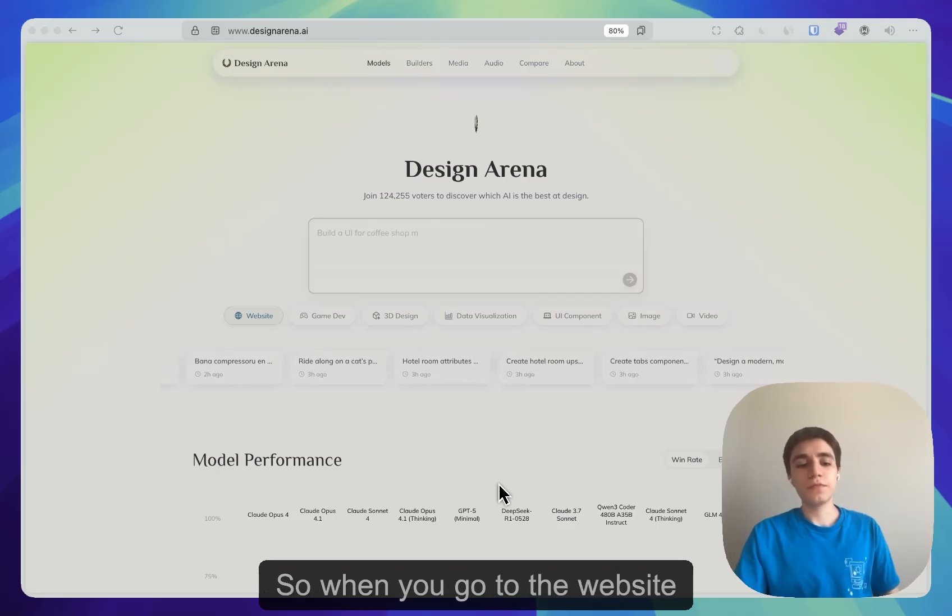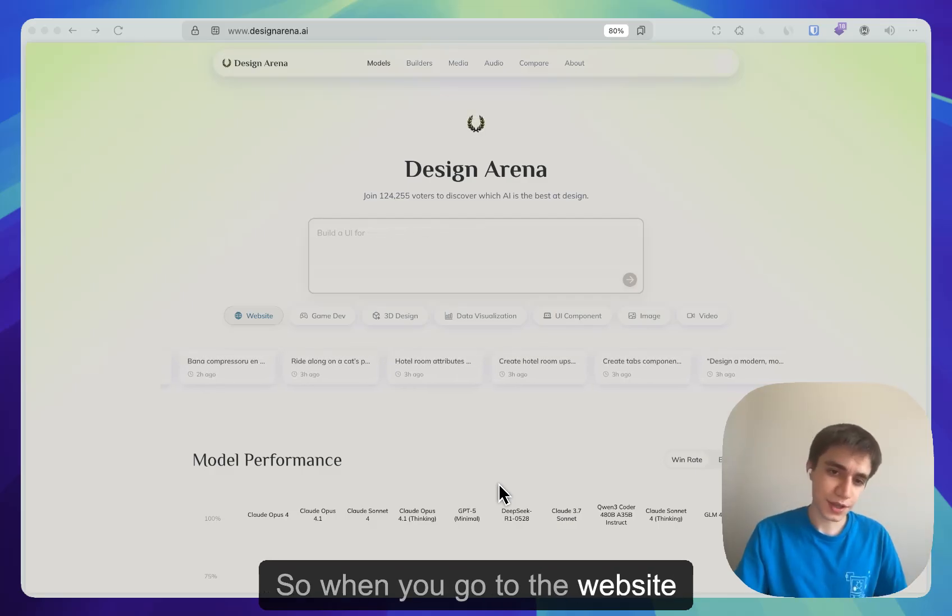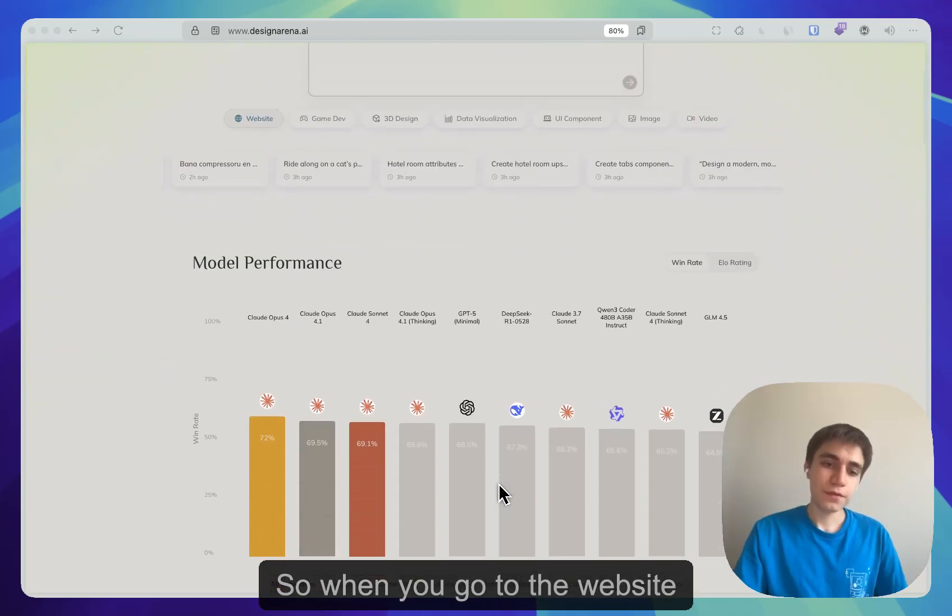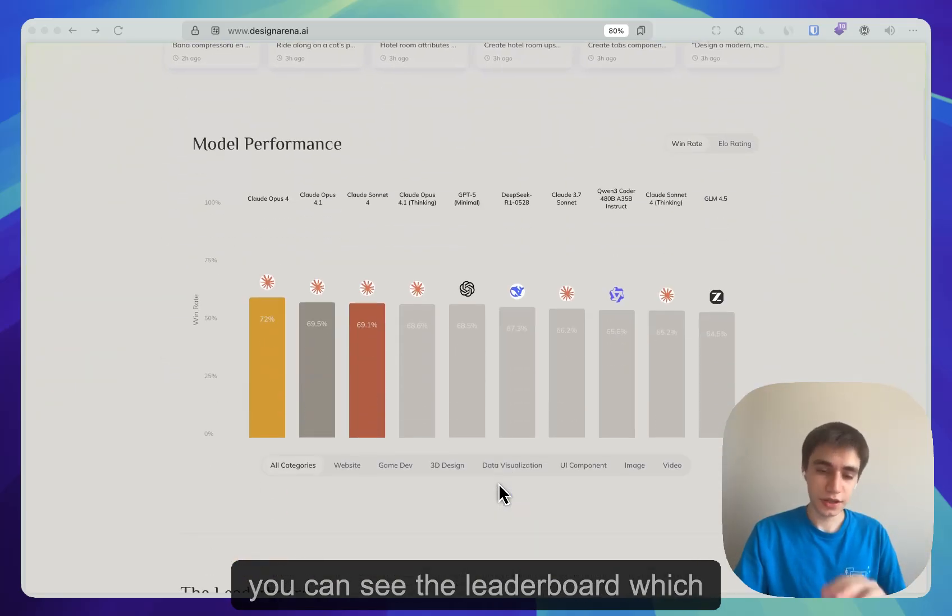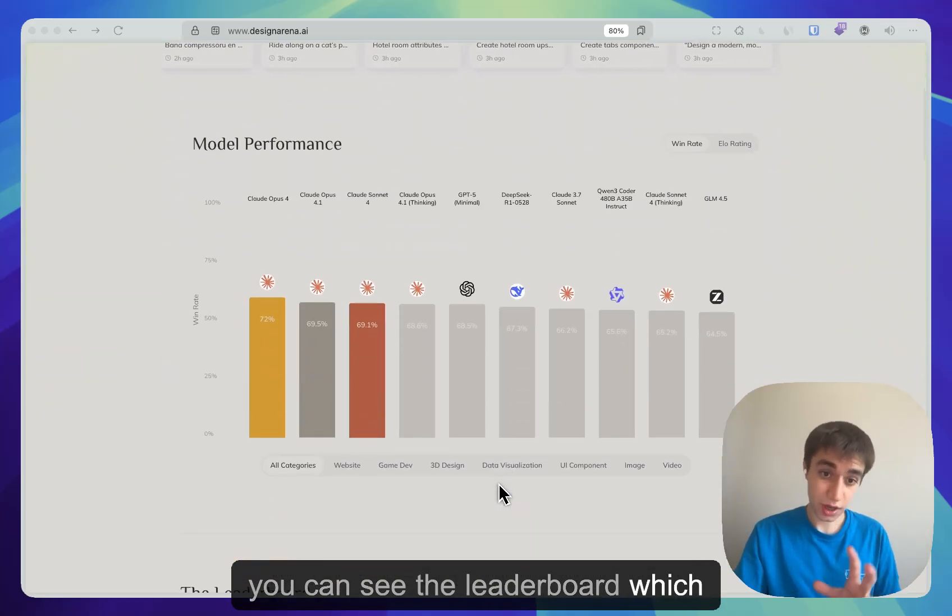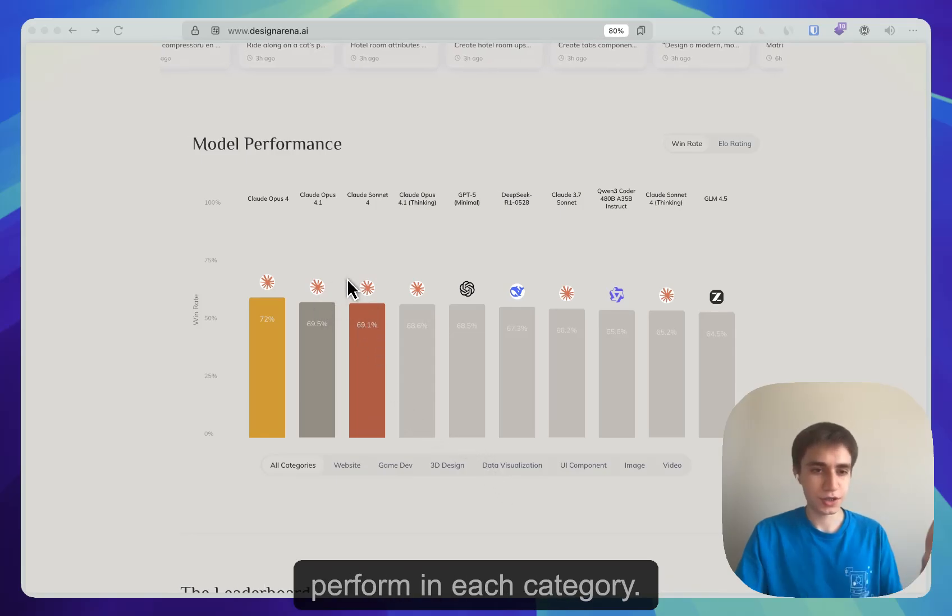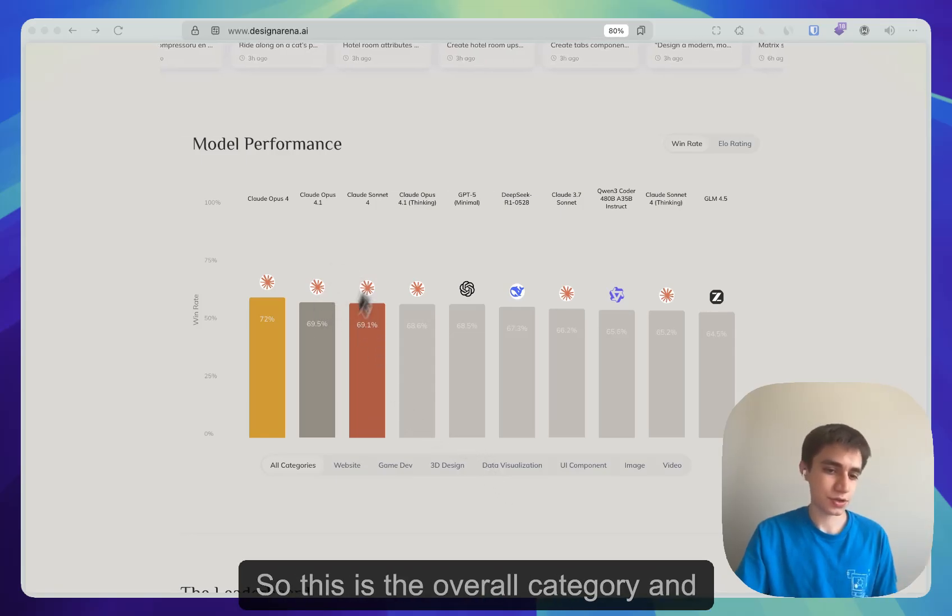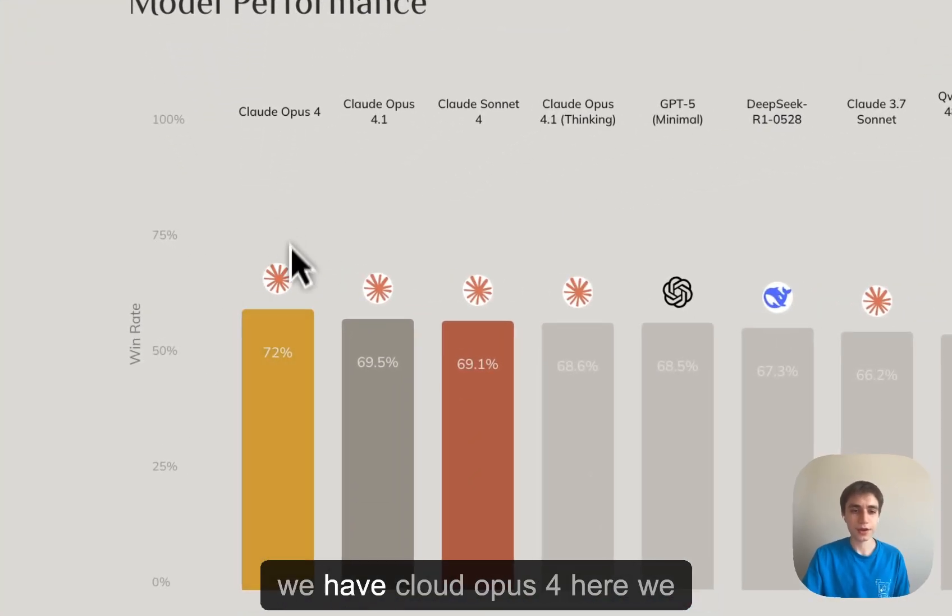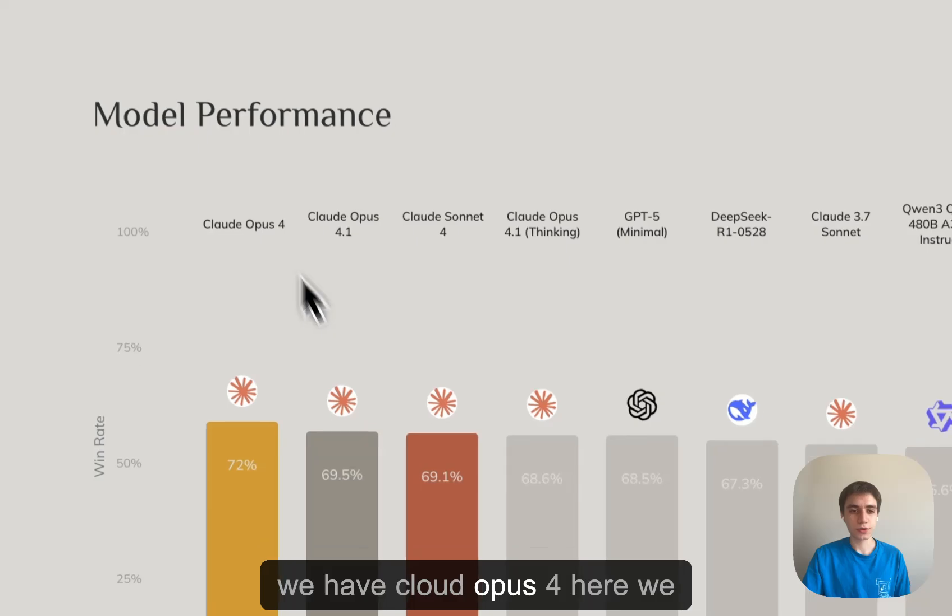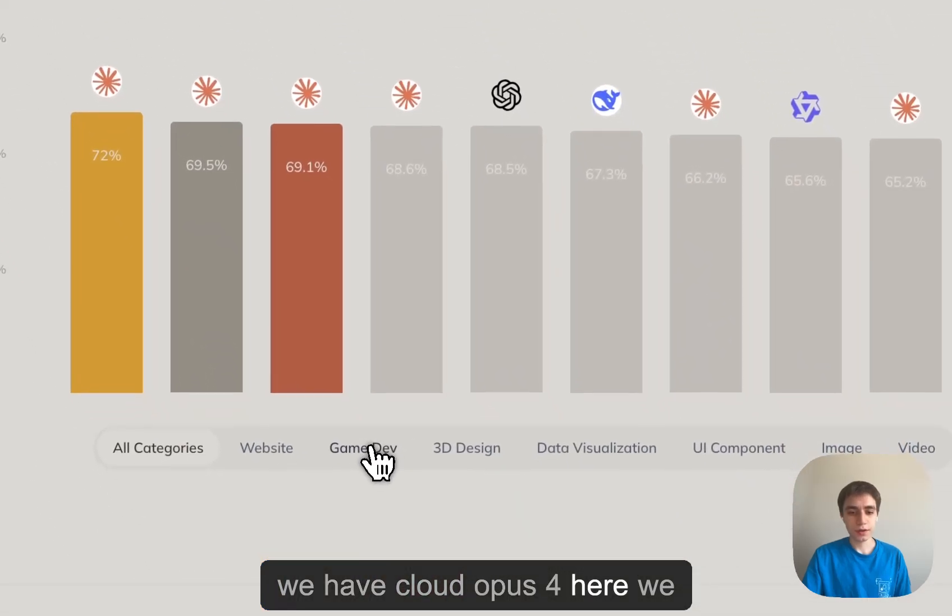So when you go to the website, you can see the leaderboard which has the models and how well they perform in each category. This is the overall category, and we have Cloud Opus 4 here.